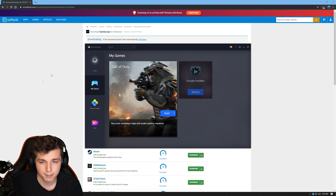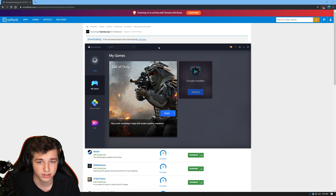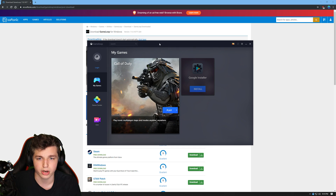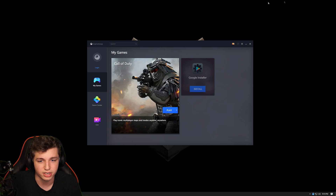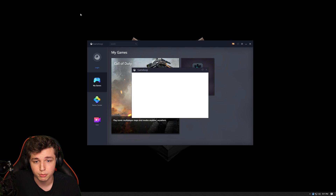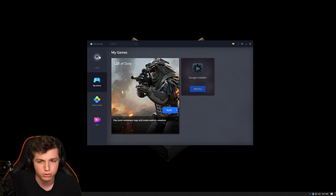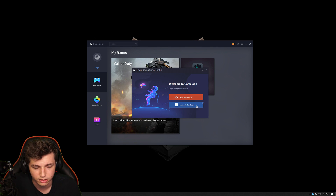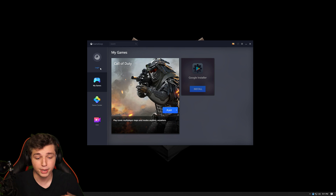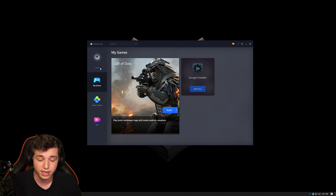It'll come up letting you add a desktop icon if you want, then just go through the whole install process. There'll probably be options to install other things — you can, but I just did a vanilla install with nothing extra. Once GameLoop is set up, you don't need to log in at all; you don't have to connect any social media.